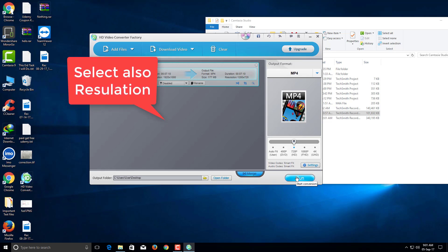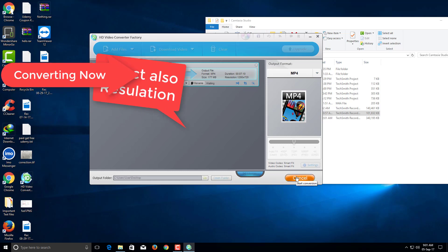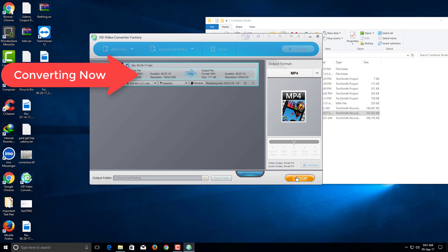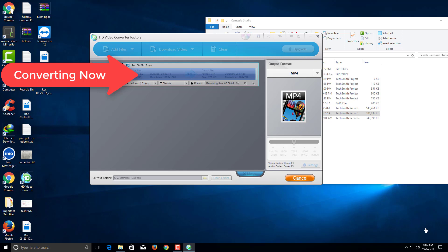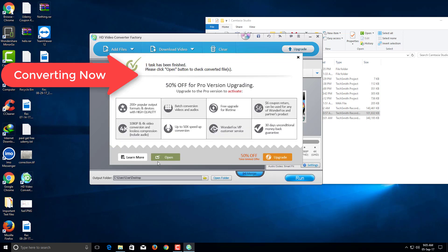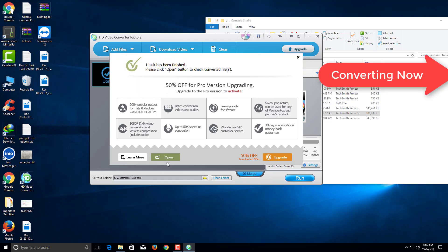Now click Run to start the conversion. You can see that the file conversion is finished. Just click Open to view your converted file.